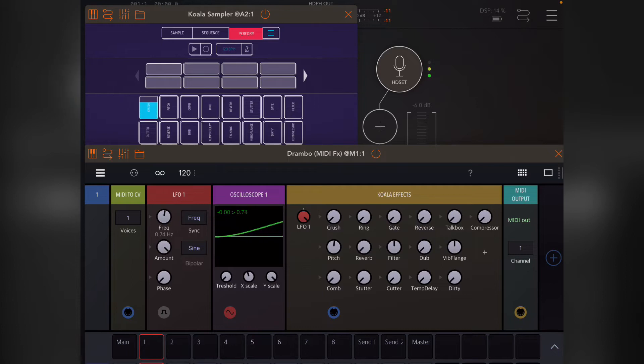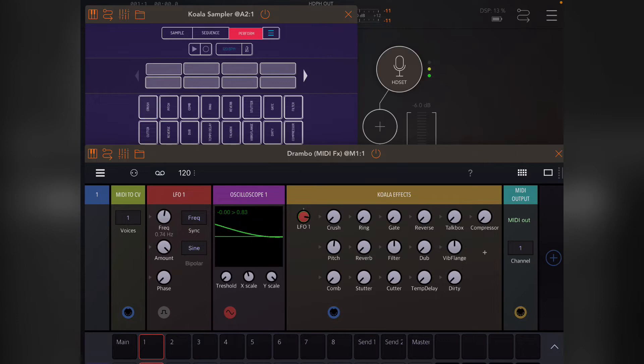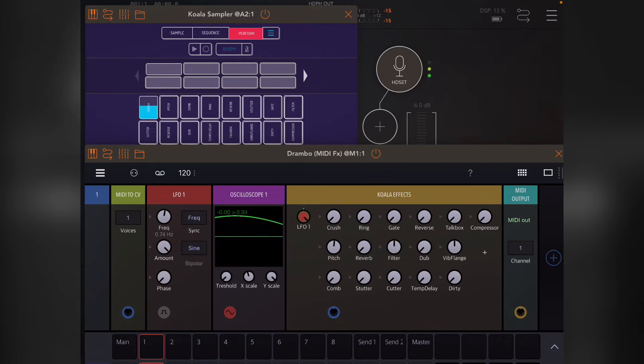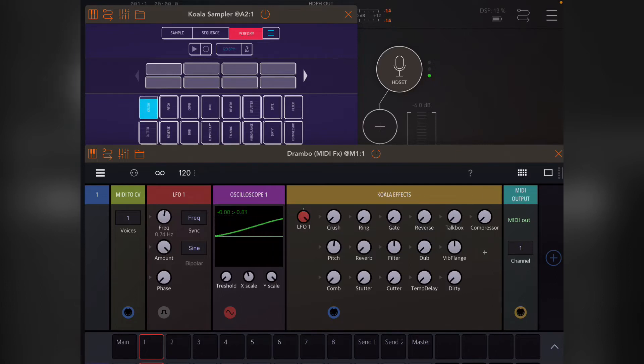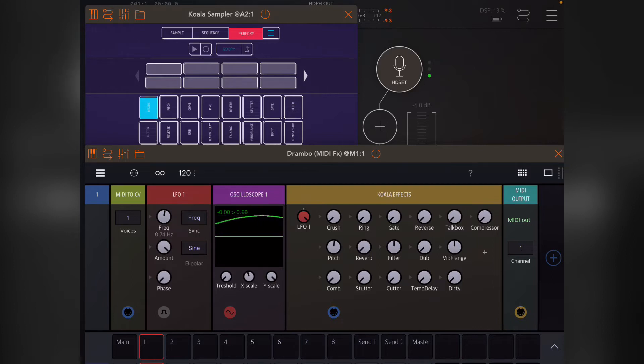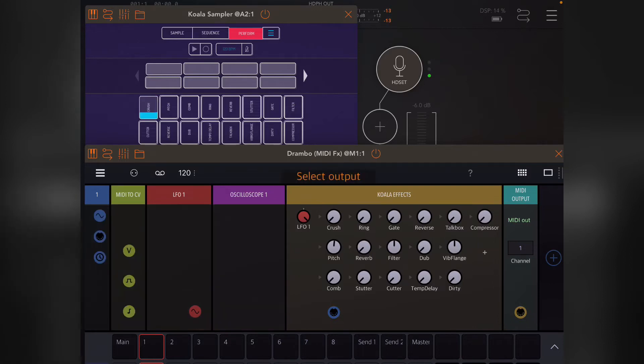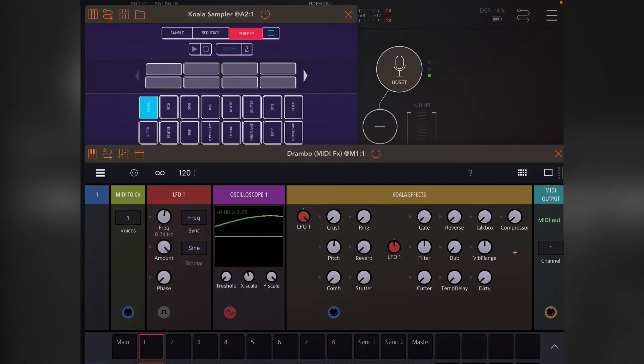Then you can actually change the amount that the LFO is affecting the crush just by changing this knob. If it was actually going top to bottom, you could actually reverse it, but in this case reversing it won't work. Anyway, what you need to do in order to actually use this for pitch, for example, or filter, if I go to filter and use the same thing...